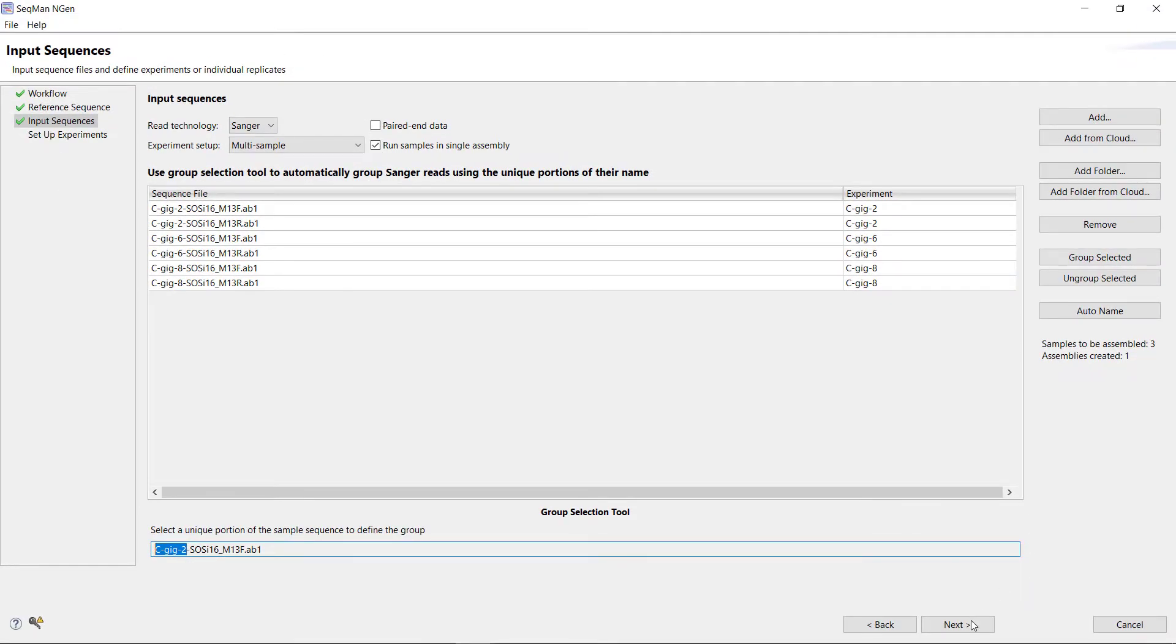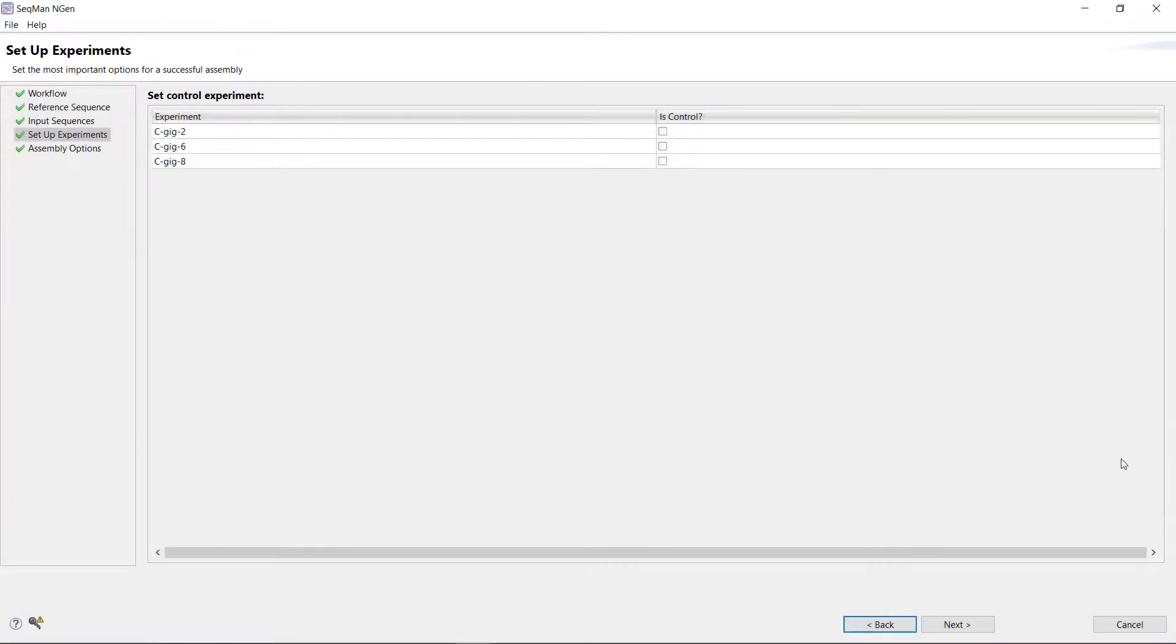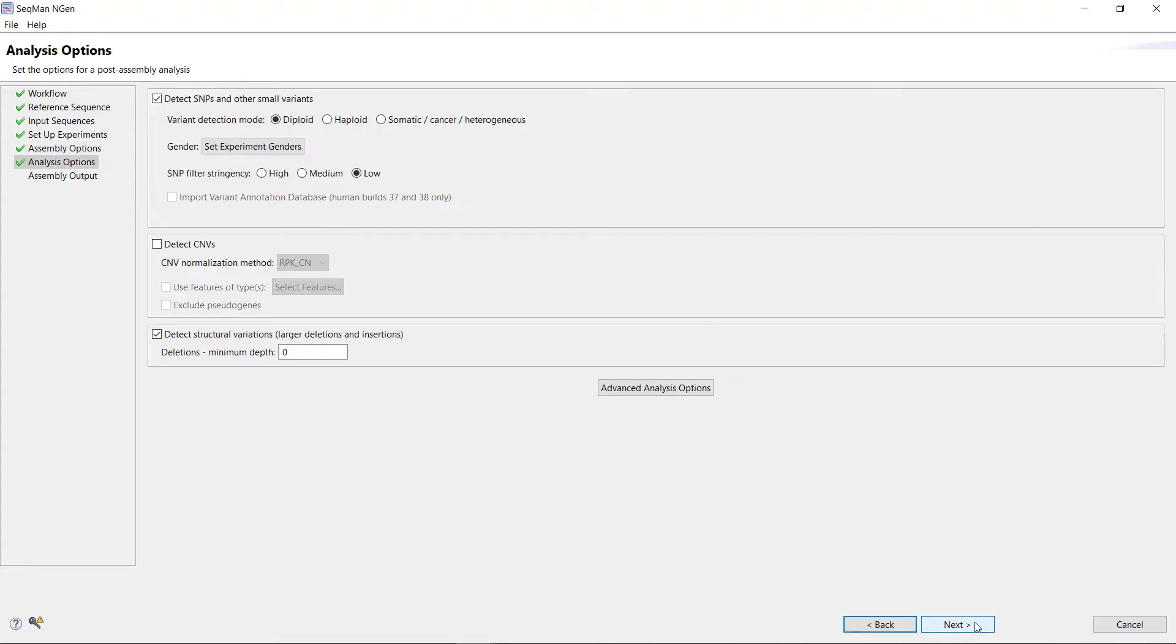Then, click Next. We will leave the Setup Experiment screen at its default, as well as the Assembly options. Click Next to skip through these two steps.